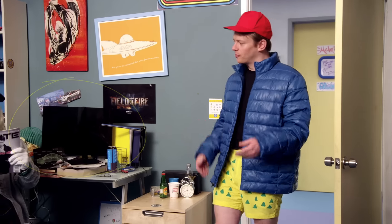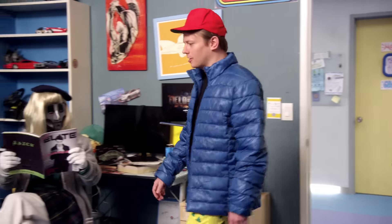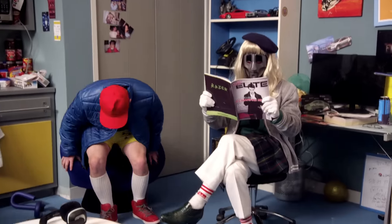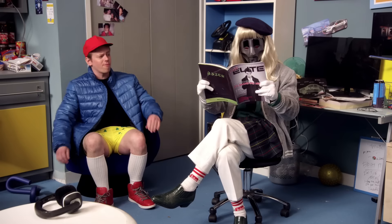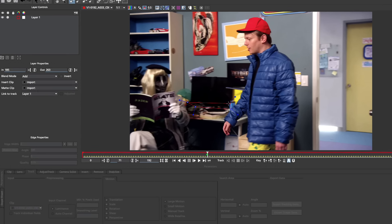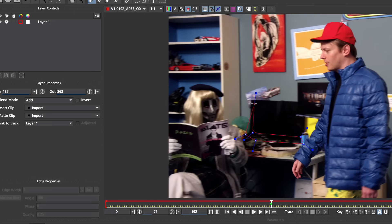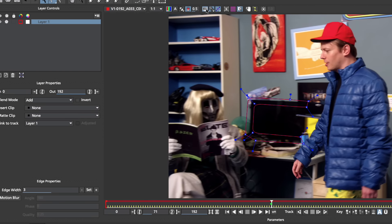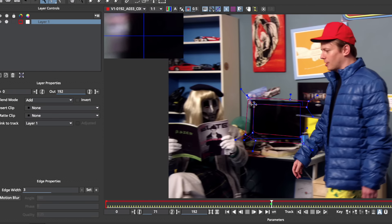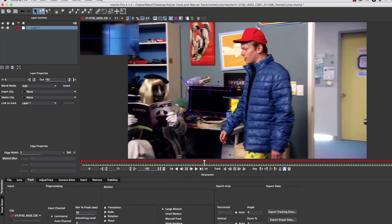Manual Track is a way that you get around tracking objects when they go past occlusions, like this guy here. Now this screen is completely occluded by our bro as he walks in front, so we're going to actually just track this screen as normal by selecting the edges. And when we reach a problem, we're going to use Manual Track.